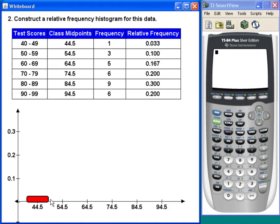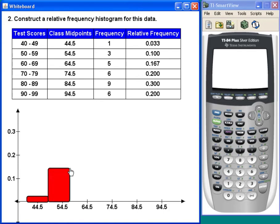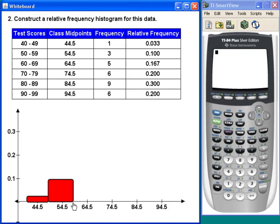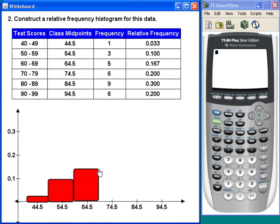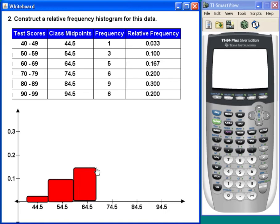Then .1, so about that tall. Then .167, just a little bit past halfway between .1 and .2.